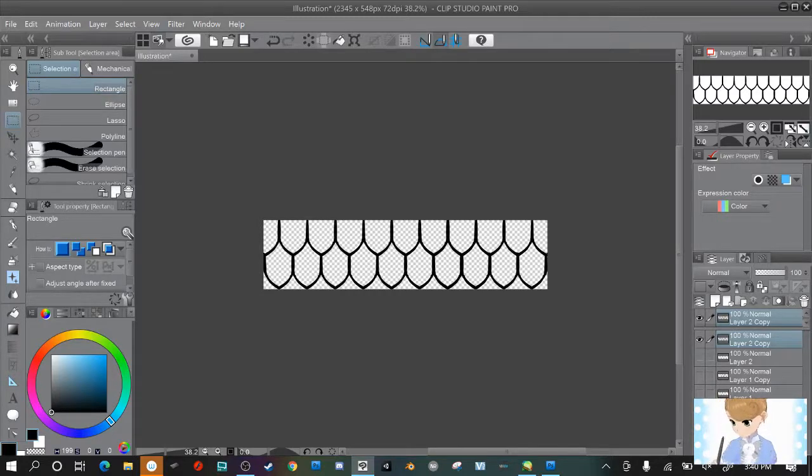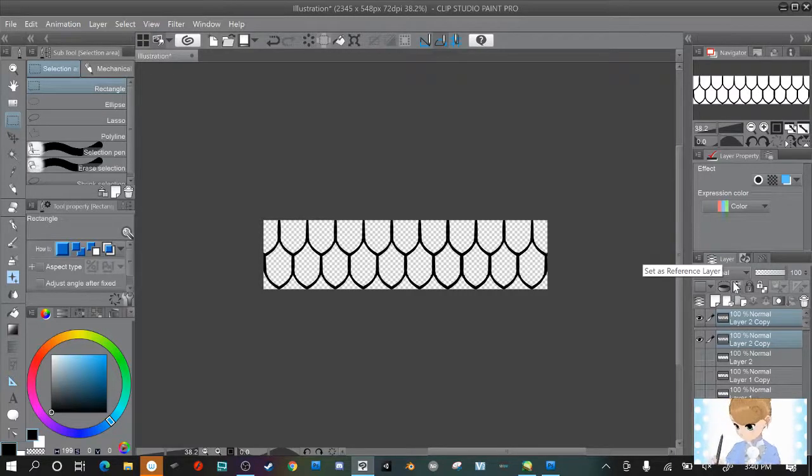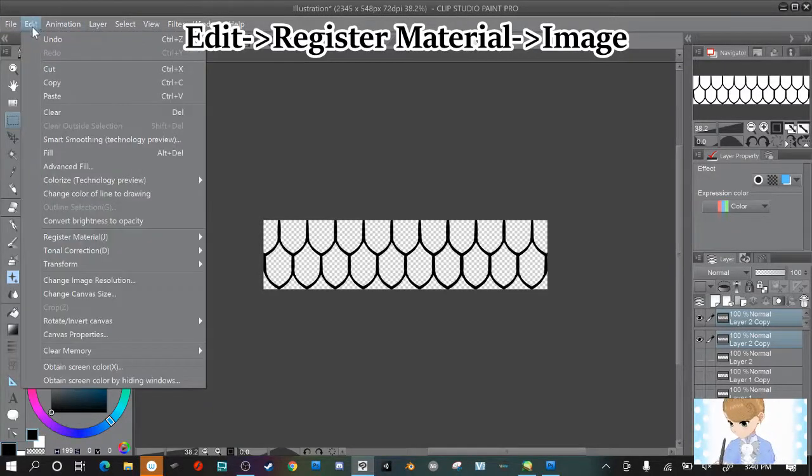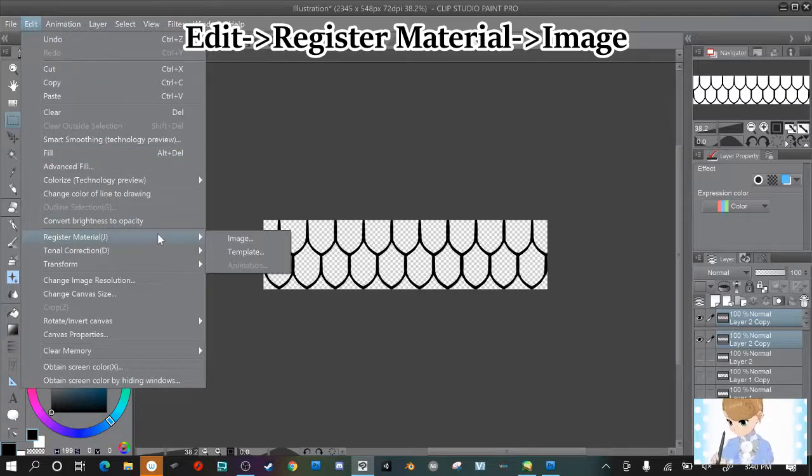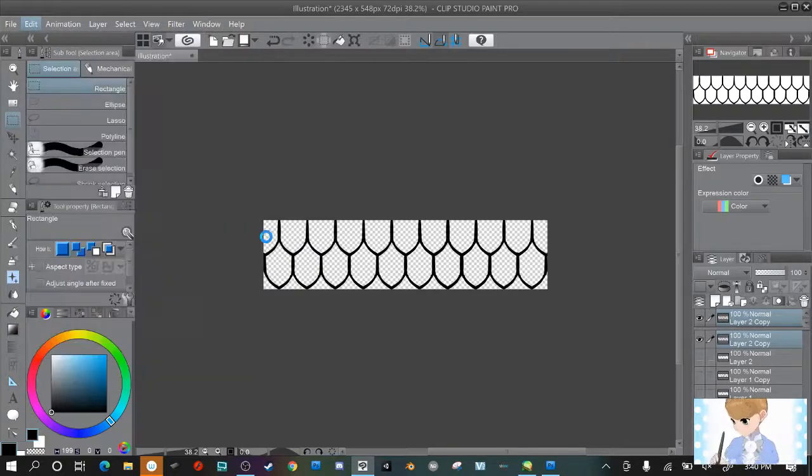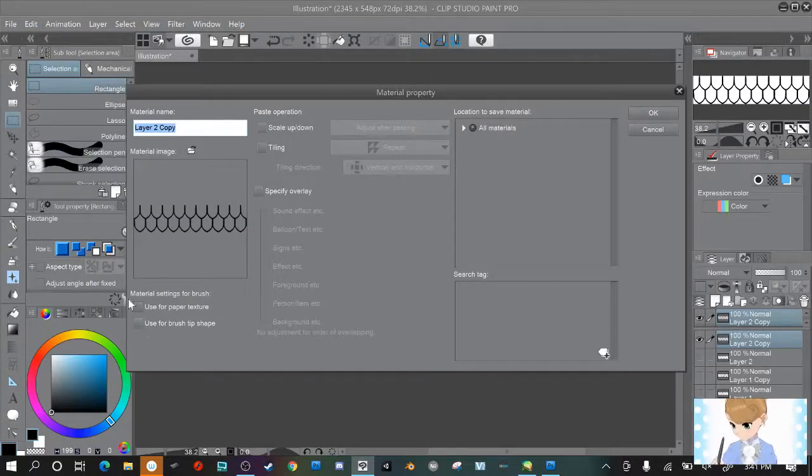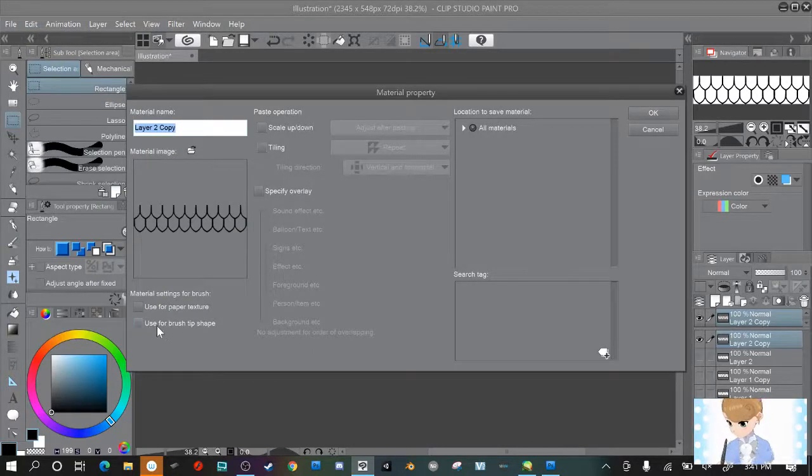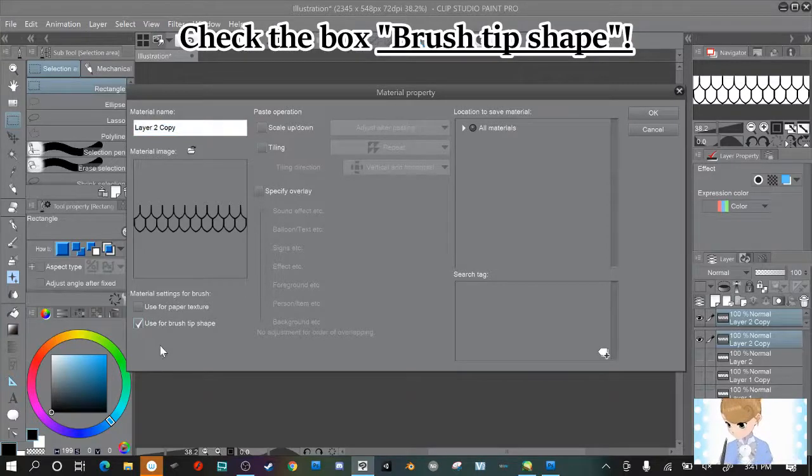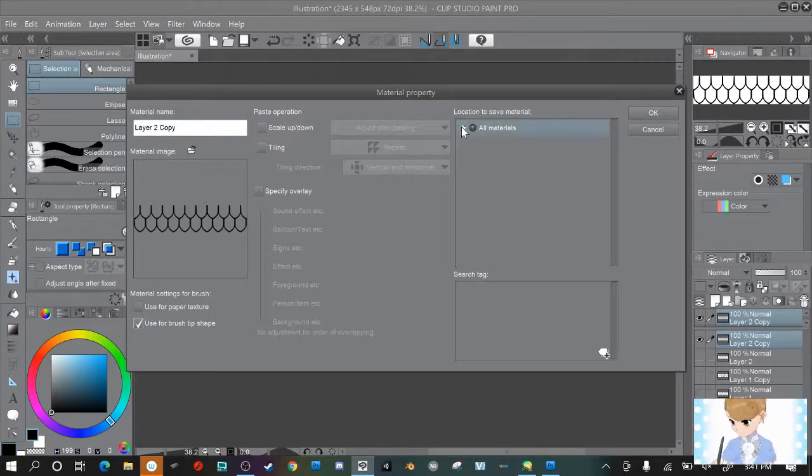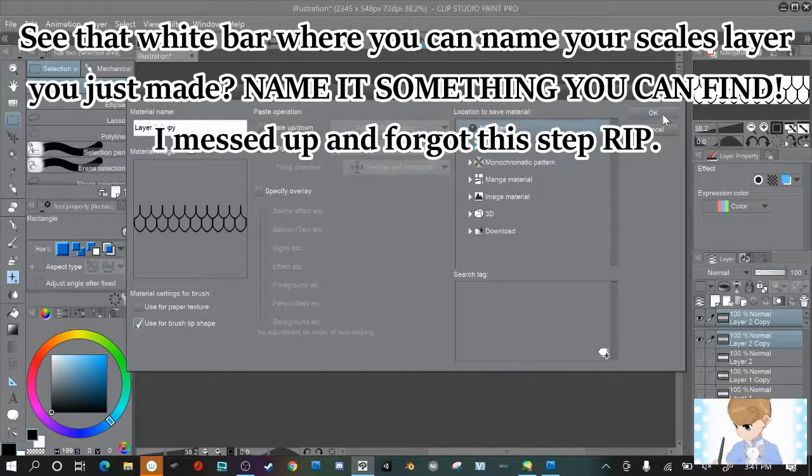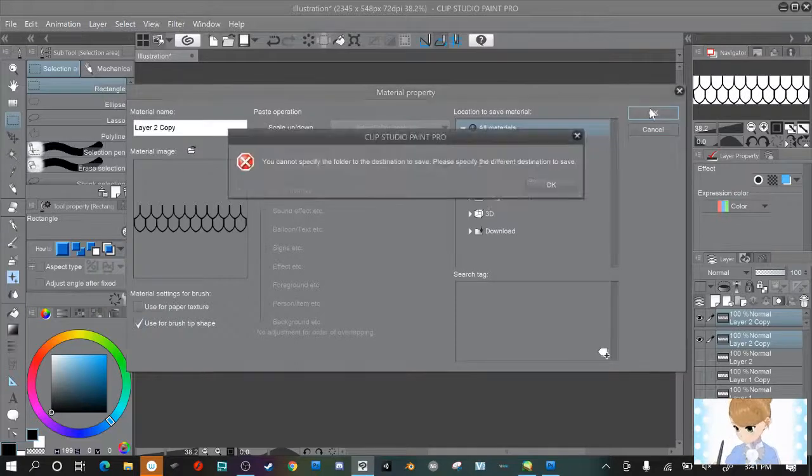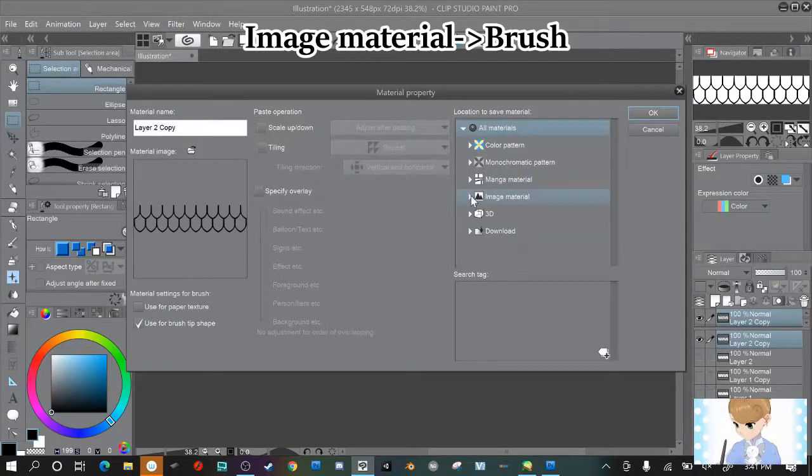Okay, so now that we have our scales the way we want it, we're going to edit, register material, image. And then these settings down here we're going to use for brush tip shape, not for paper texture. And then we're going to save this. Brush. Okay, so image material and then brush. Okay, so now we're going to create the tool.